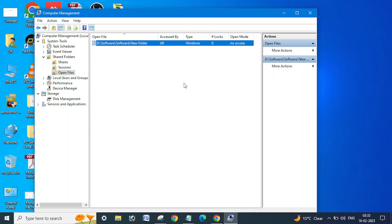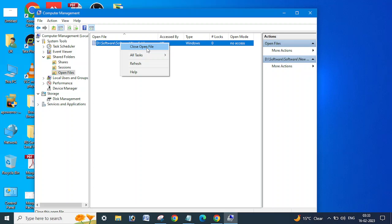What you need to do, just you need to right-click here and you can see the option Close Open Files. So if you will close open files from here.